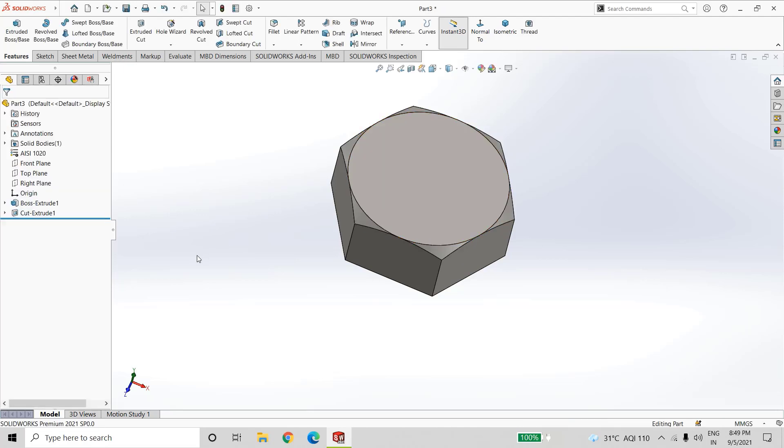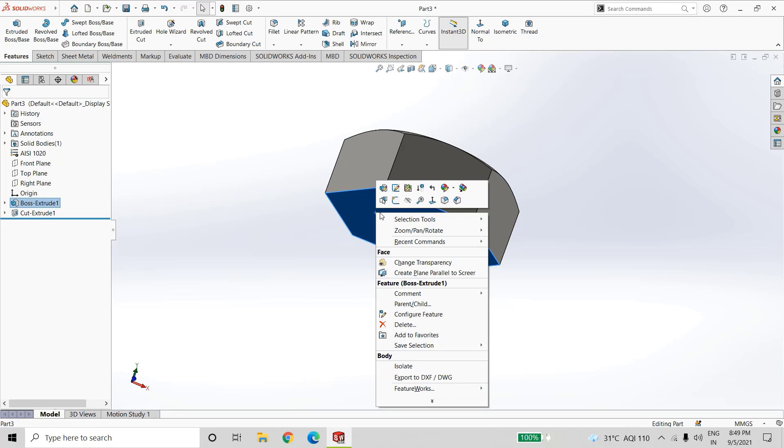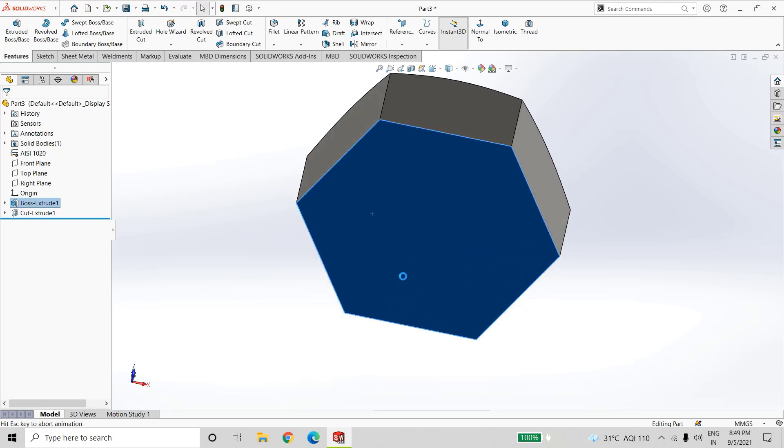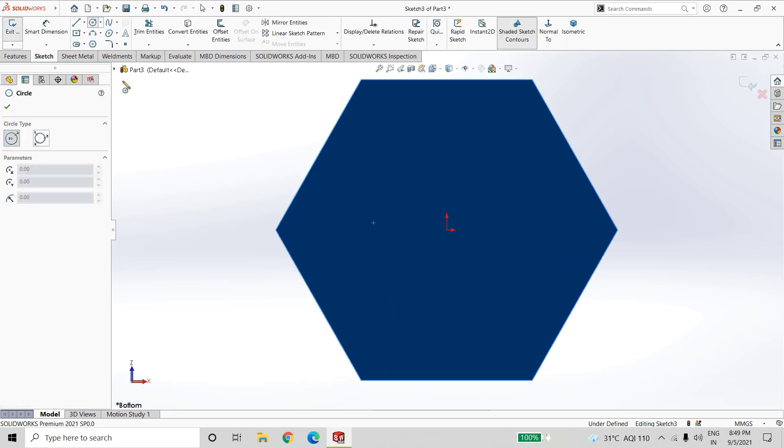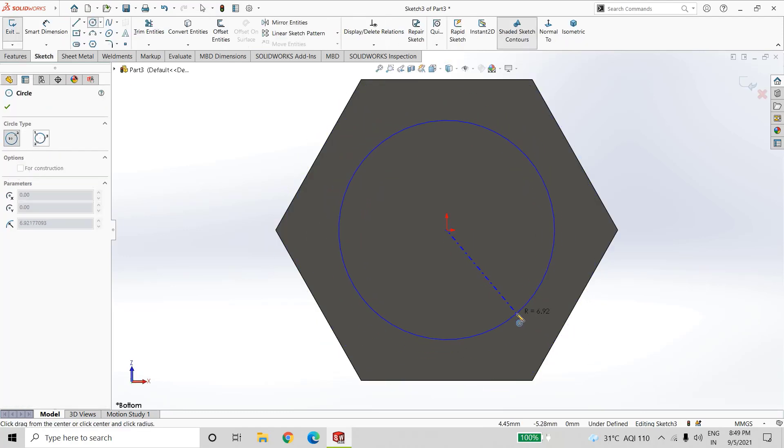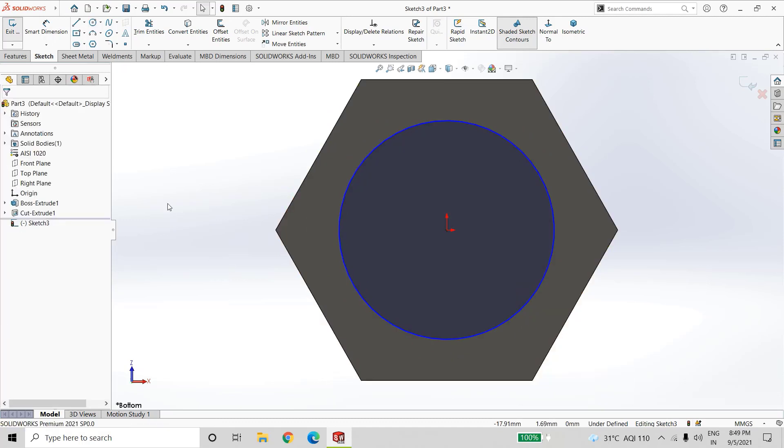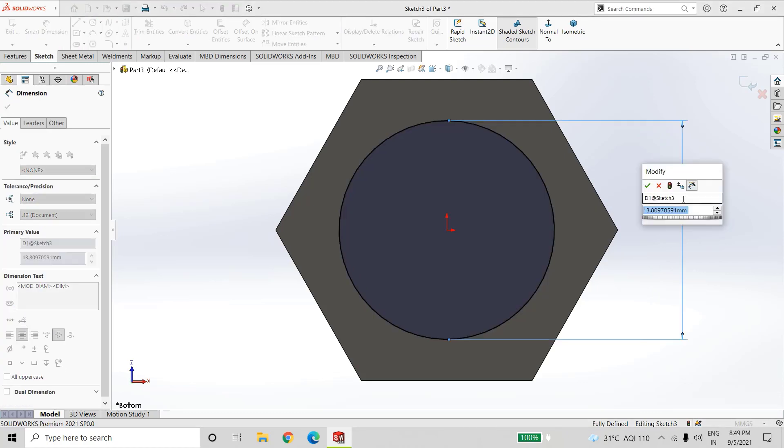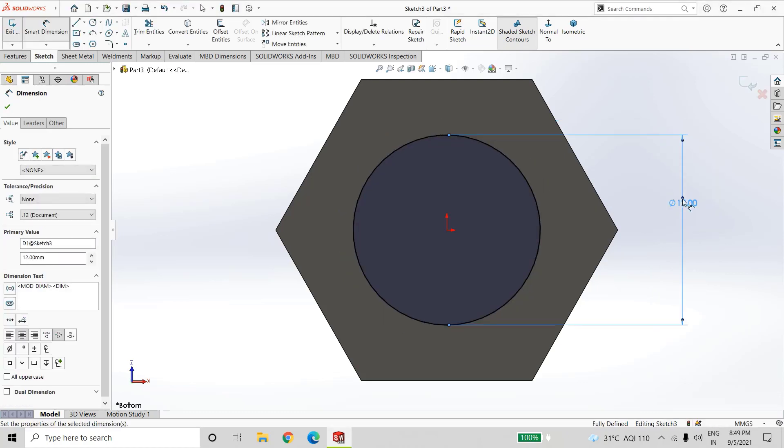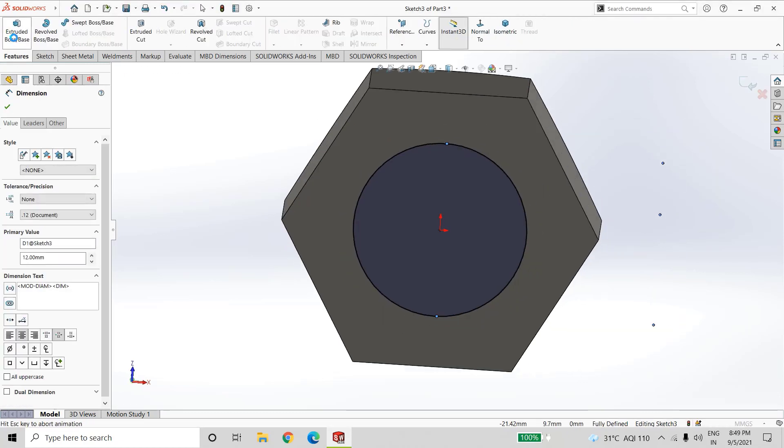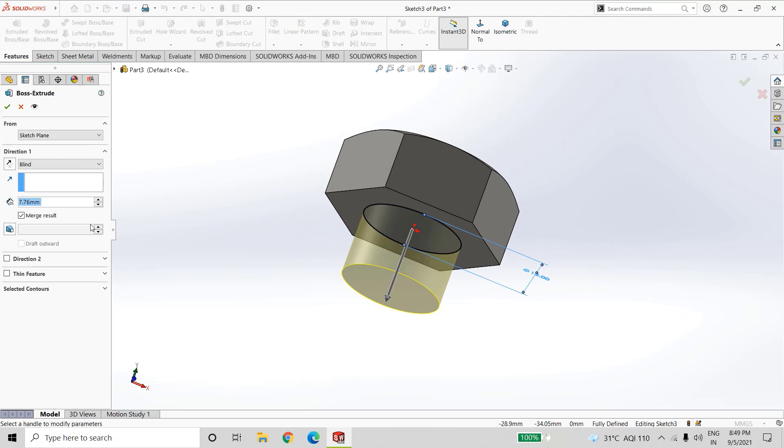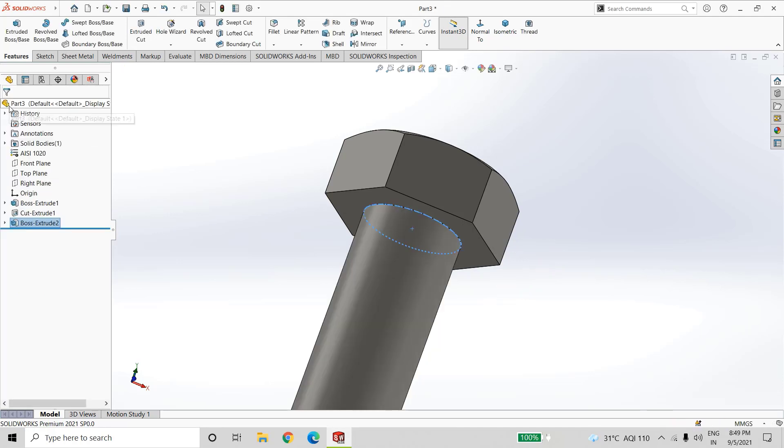So the bolt shape is done. Now select this side, sketch, again create a circle, add dimension as 12mm. Go to features, extrude boss base, and extrude up to 35mm.